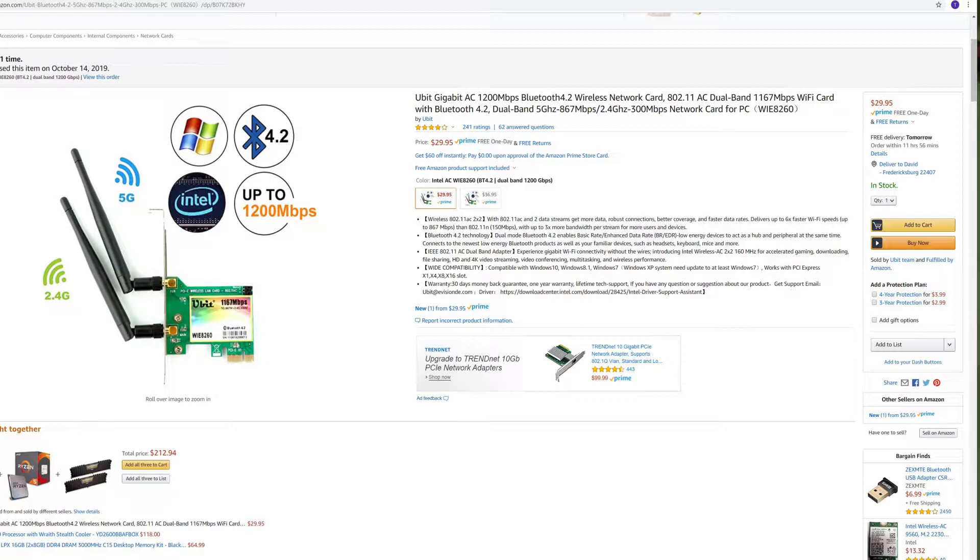Alright, so I've been exclusively using U-Bit, and it's made in China.